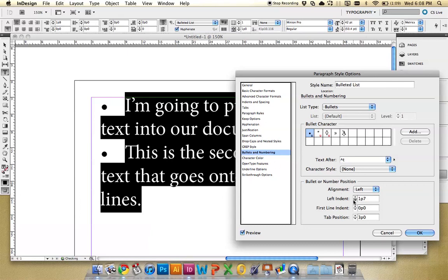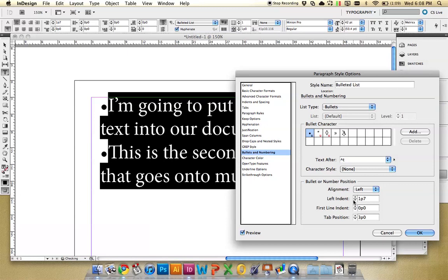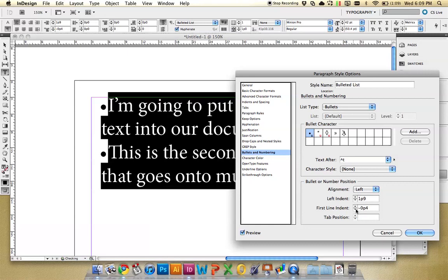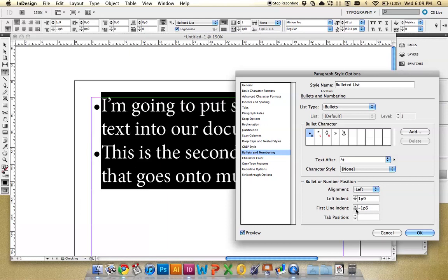So I'm going to increase it to there, and then the first line indent, I'm going to decrease. And we just need to bring it back so that the tabs line up in the same spot.